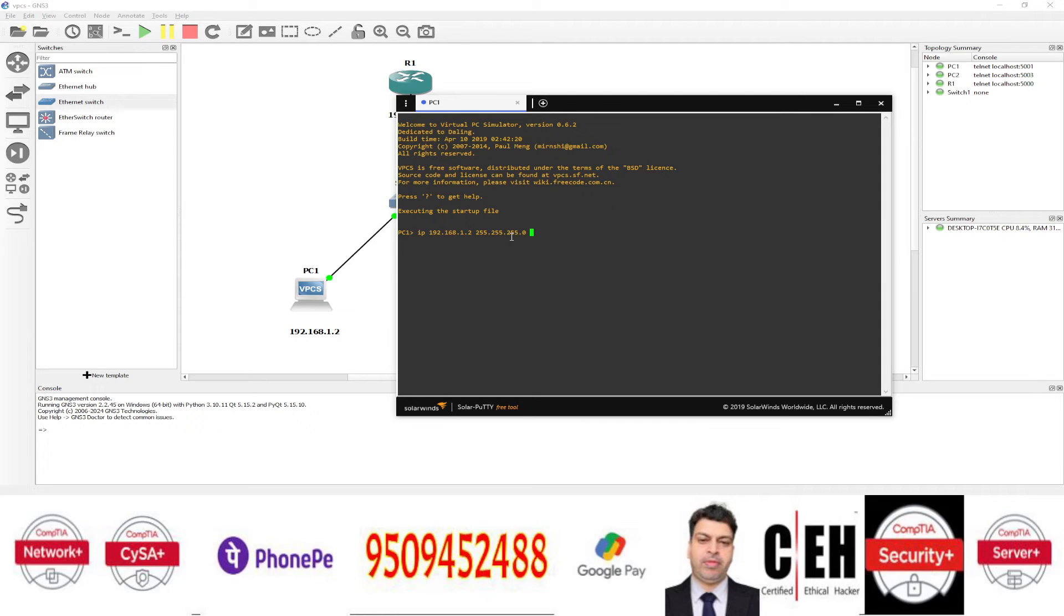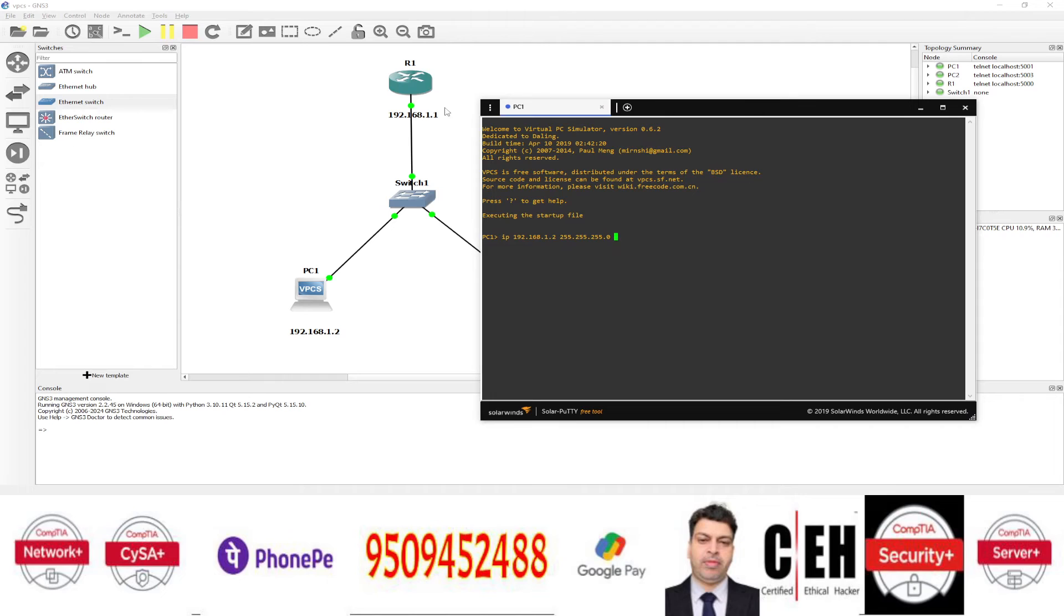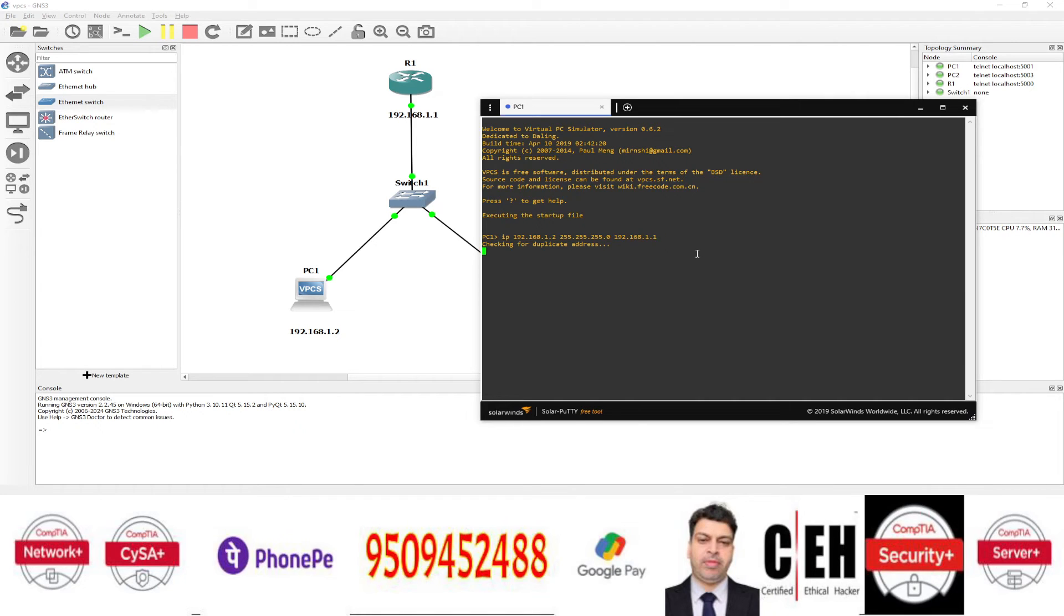Subnet mask for this class C IP address. After a space, you can type the gateway IP. What will be the gateway IP? The gateway IP will be the IP address of the router. That is 192.168.1.1. That's it. Press enter and done.